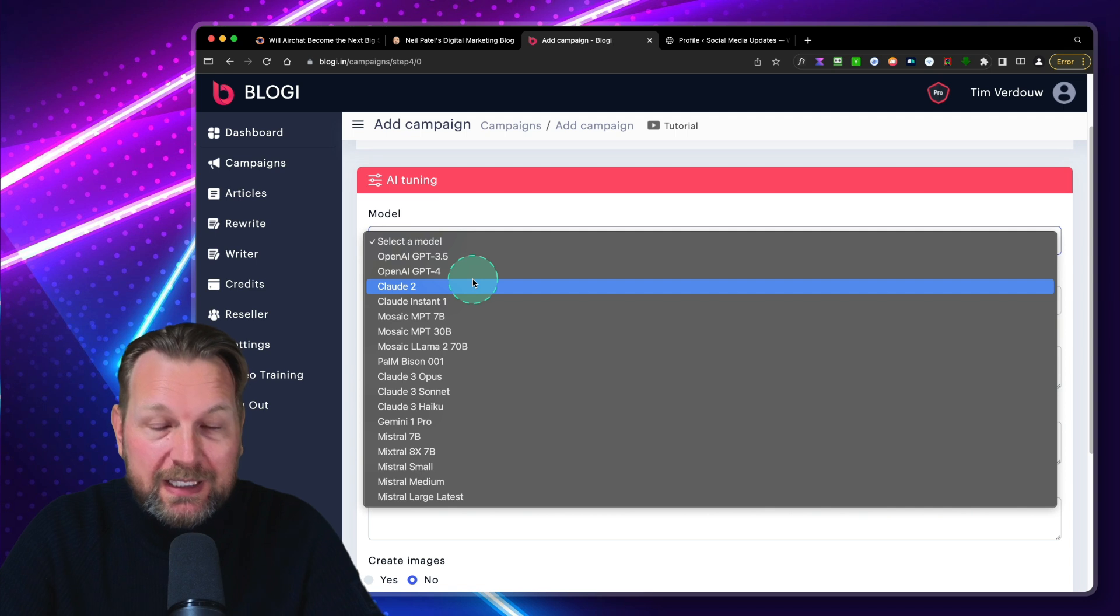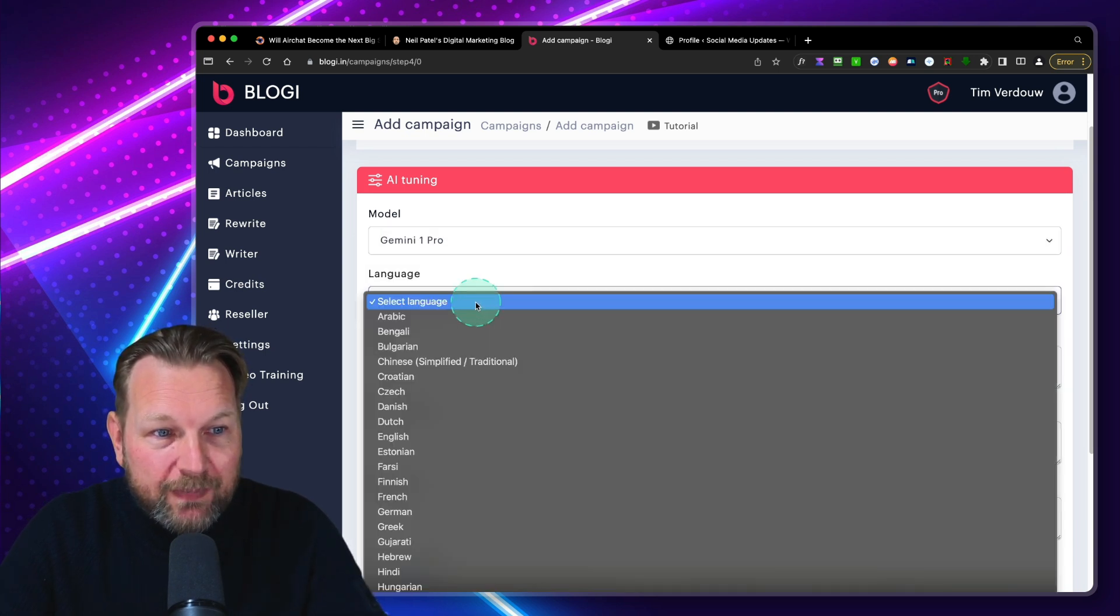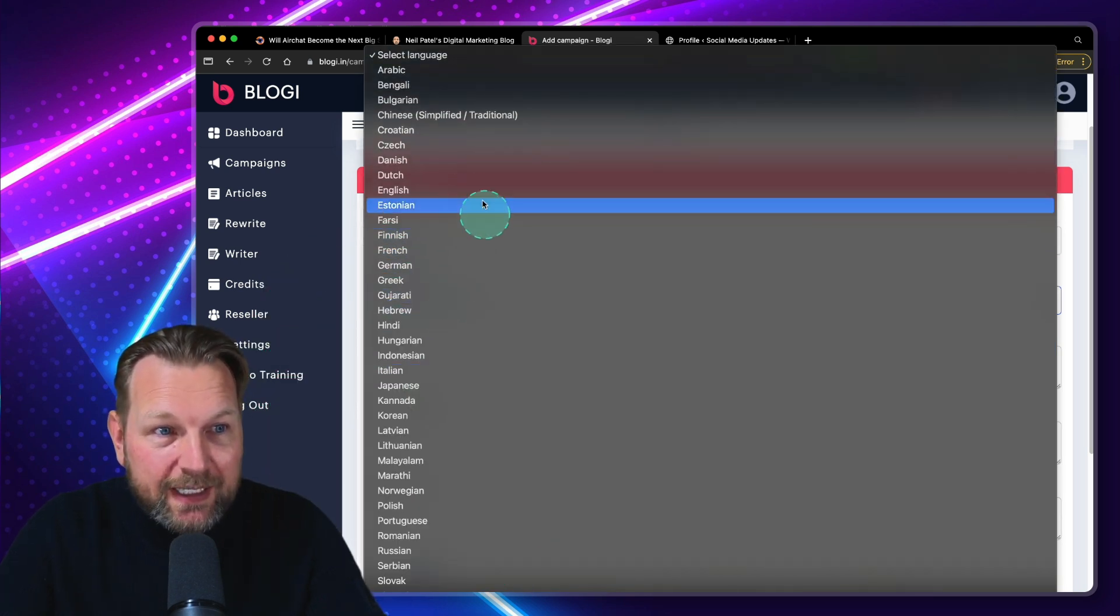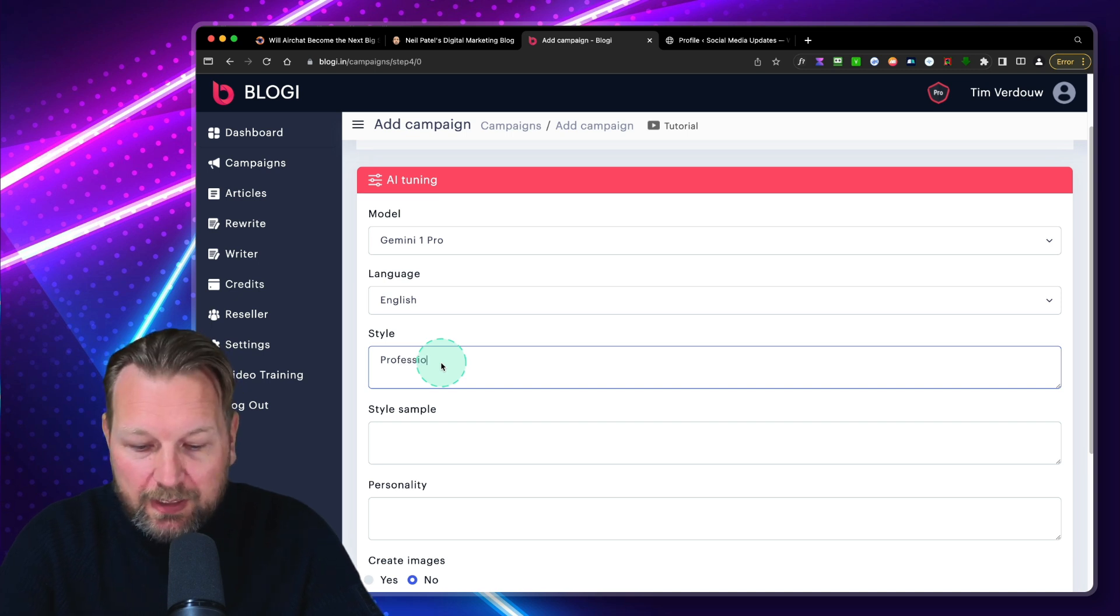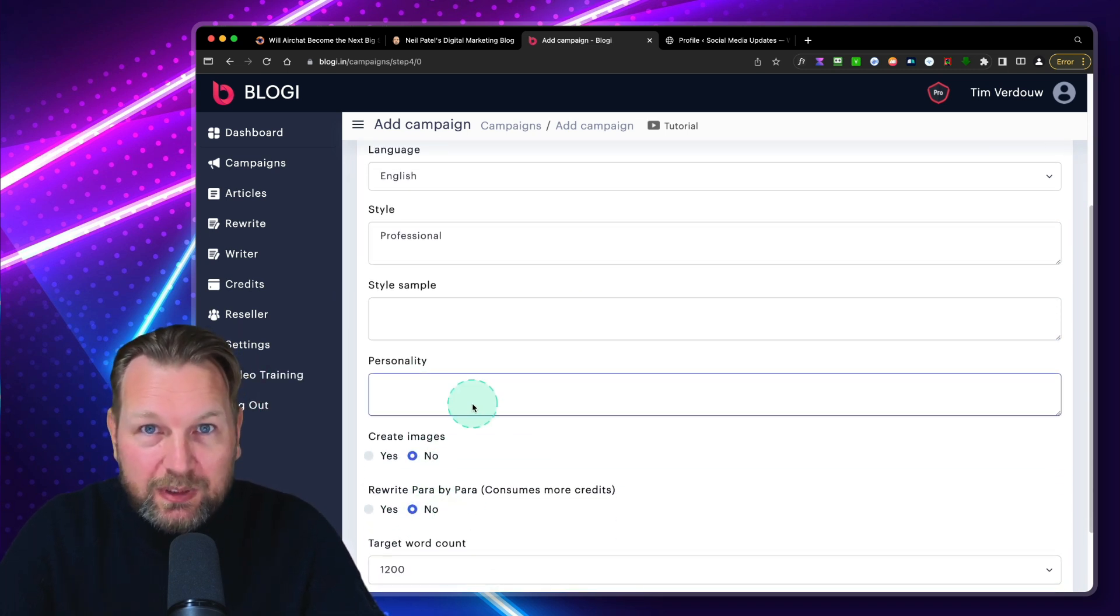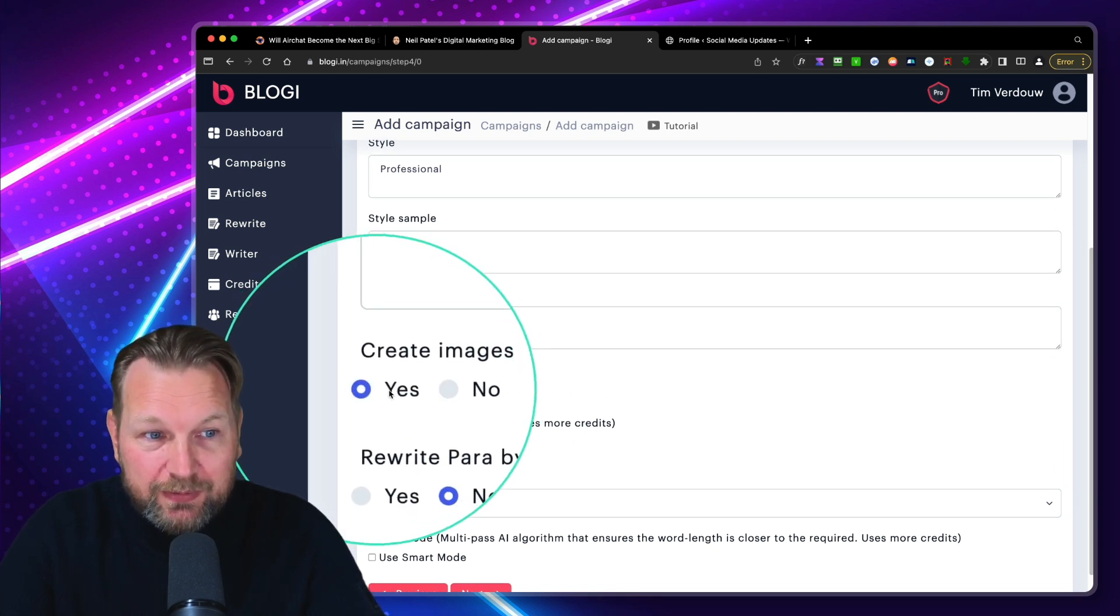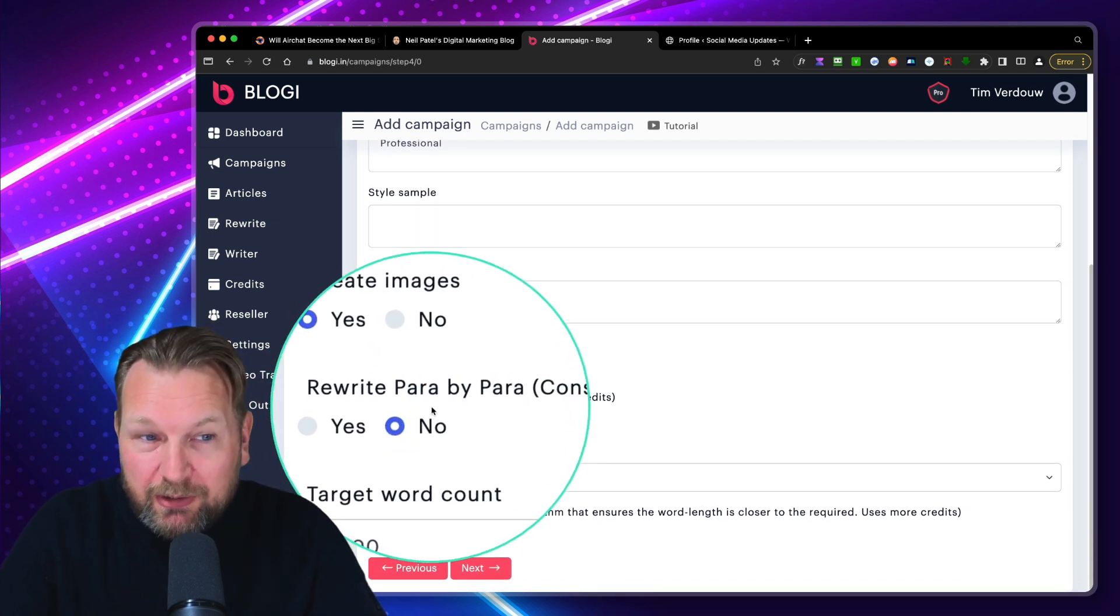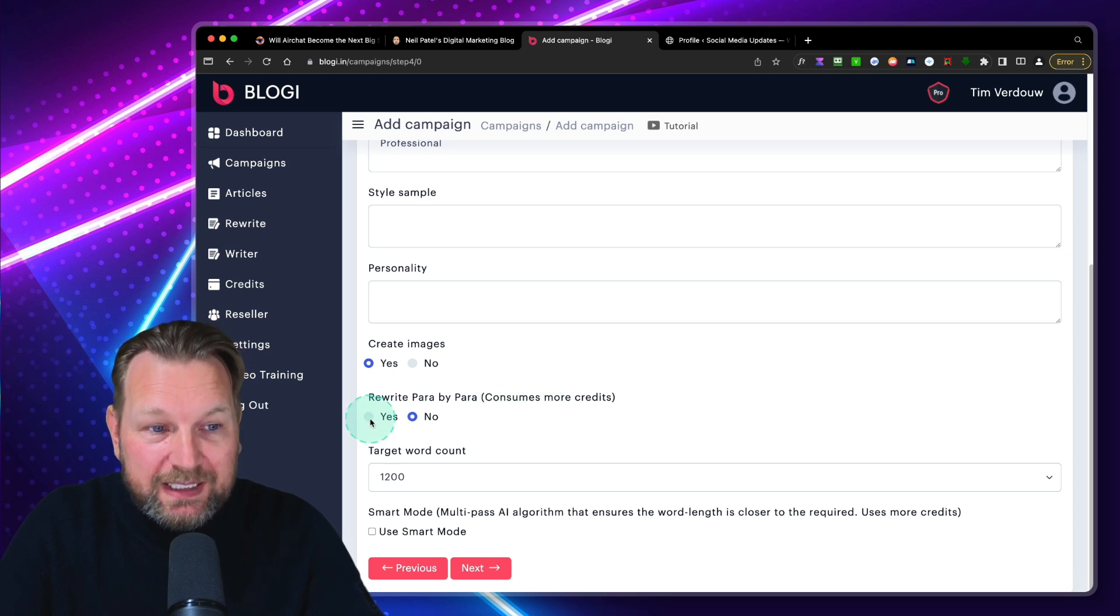And by the way, I haven't told you that yet, but Bloggy optimizes all your articles with SEO, all Google-friendly content. So let's say we want to use Gemini One Pro here. And then you can select the language. All the languages that are supported by this specific writing engine are in here. Let's say we want to do English. And here you can type the style. So we're going to do professional here. So it writes professional blog posts for us. And you can also do a style sample, a personality. In this case, I just like to leave it blank.